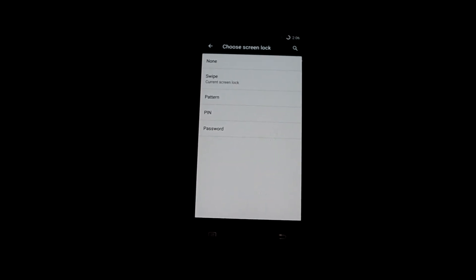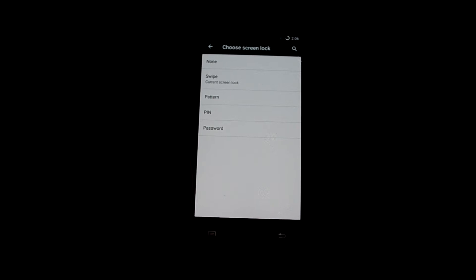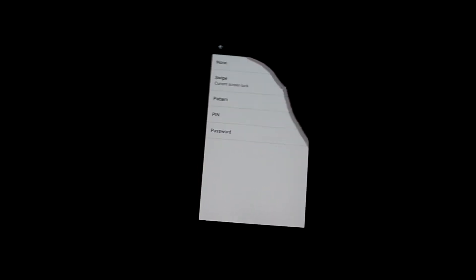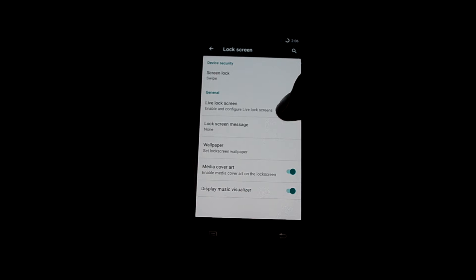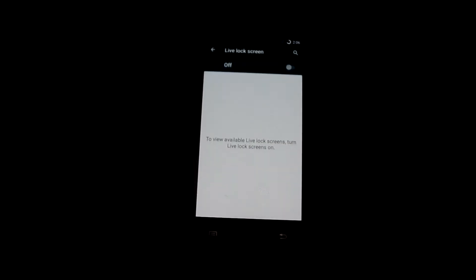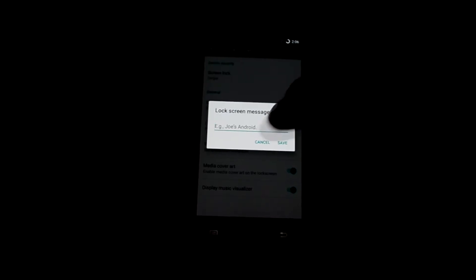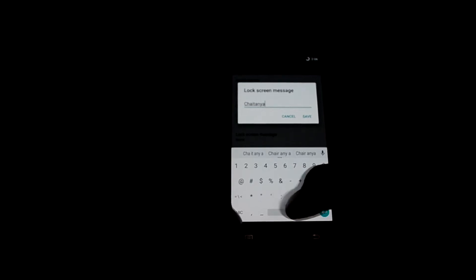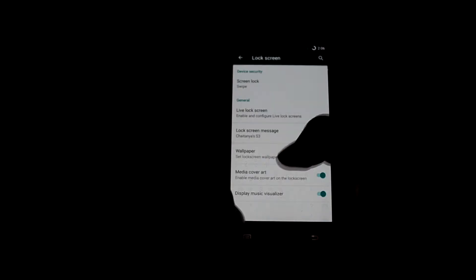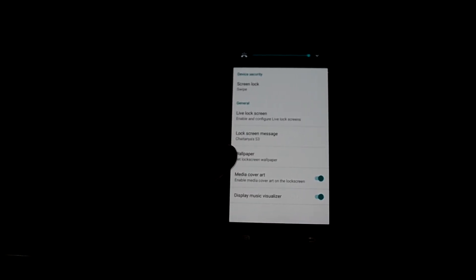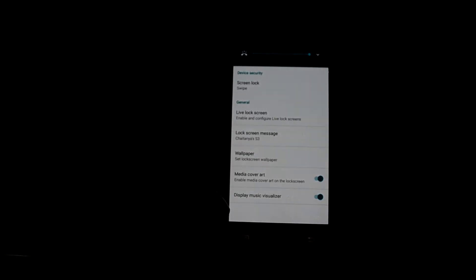Let's get into lock screen — you can see there are four options: swipe, which is the current lock screen, and also pattern, pin, and password. You can also have a live lock screen, which is basically like the daydream I guess. You can also set a lock screen message — I'm going to set it to 'Chitanya's S3' and it will show up on the lock screen.